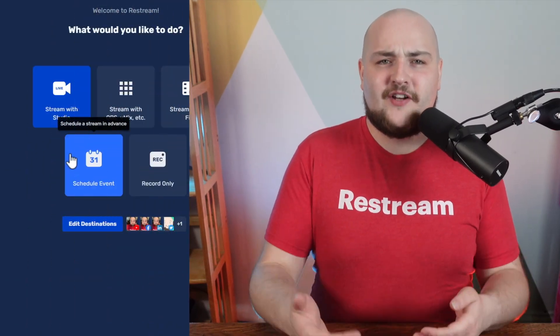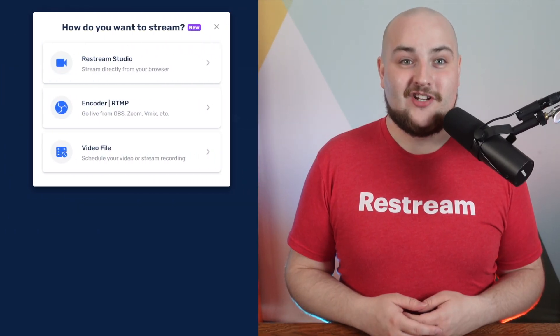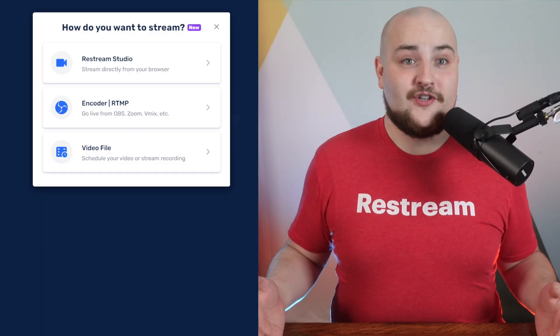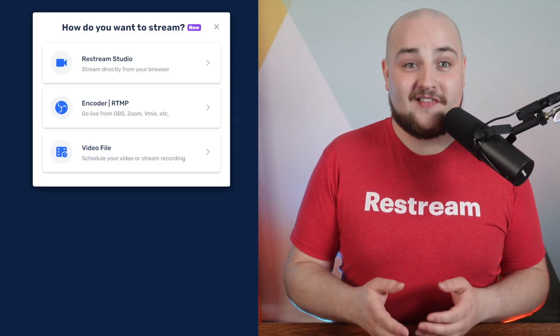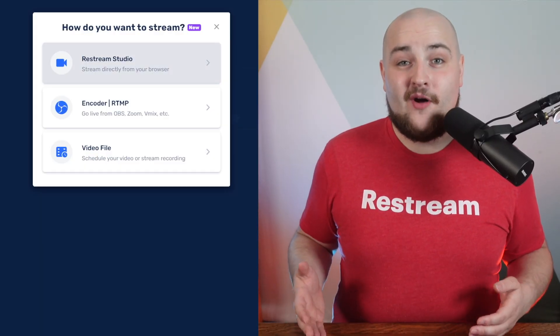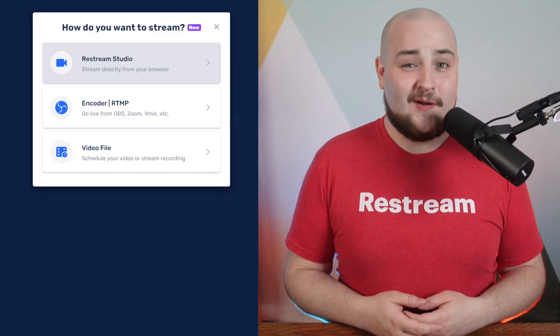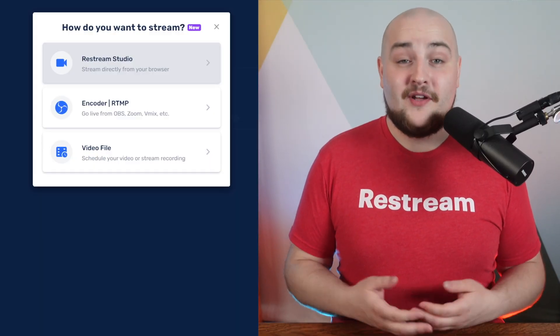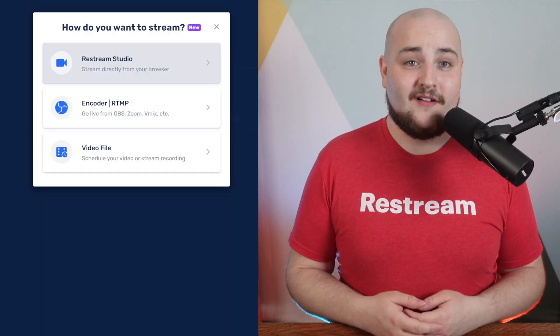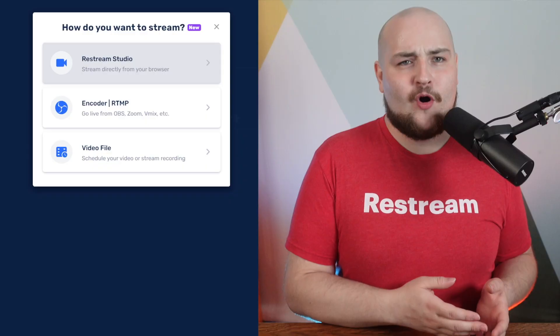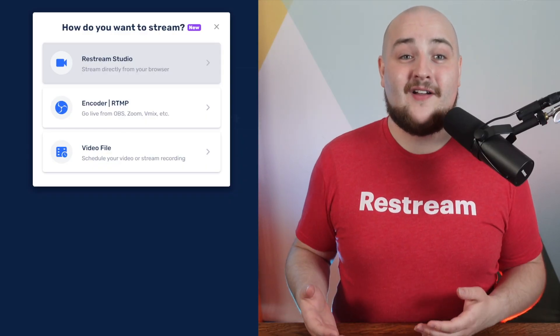To access that, click schedule event from our main dashboard page. Now, here's where you can choose how you want to stream to this event. Restream Studio allows you to use our very own streaming studio, built to simplify your streaming life. Find out more about Restream Studio by clicking the card above now.